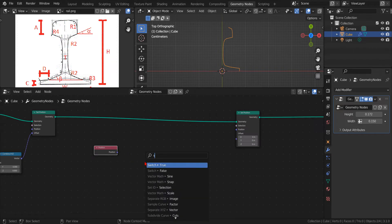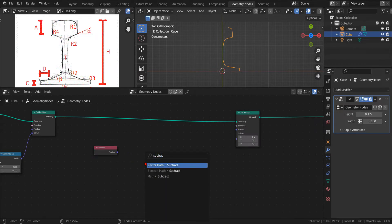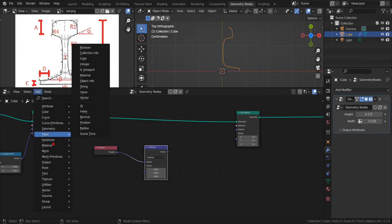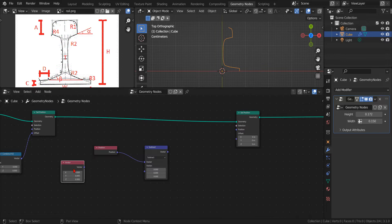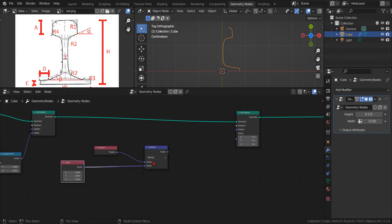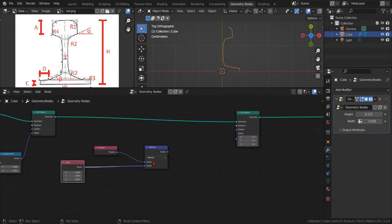To do that, we start by adding a Vector Math node with the Subtract operation and an Input Vector node that we will use to set the center point, or pivot, of the mirror modifier. We connect these nodes to subtract the center point from the position point. In this way, we transform the absolute coordinate of the position, that by definition is measured from the origin, into a relative coordinate measured from the center point that we will specify.